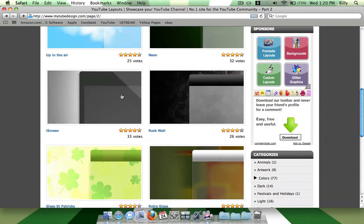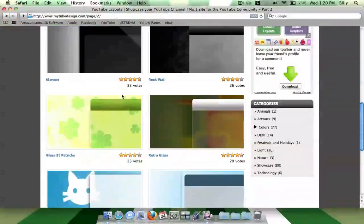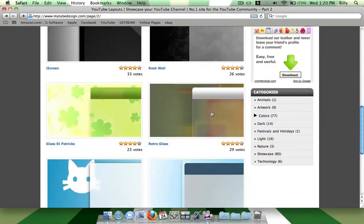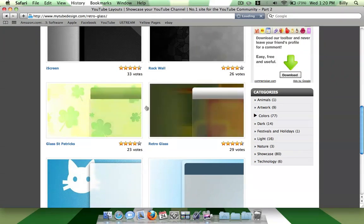But it's probably worth it because it's a very cool one. They have Rockwall, they have one called iScreen which is kind of cool. There's one called Retro Glass, which looks pretty neat.